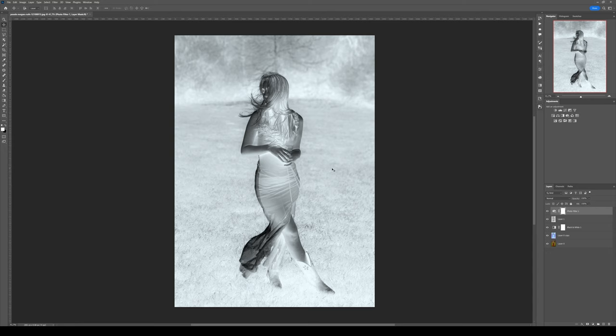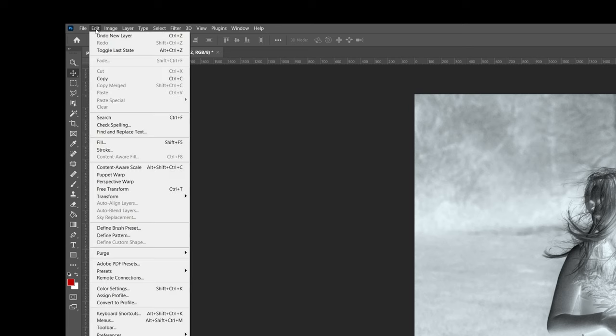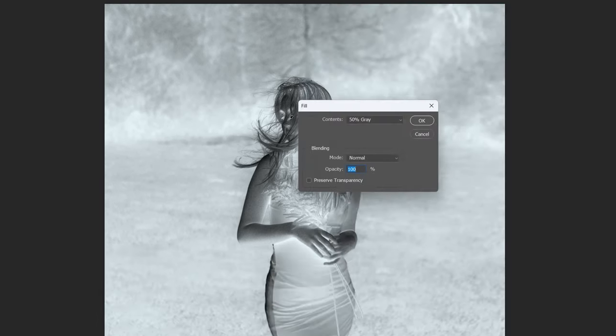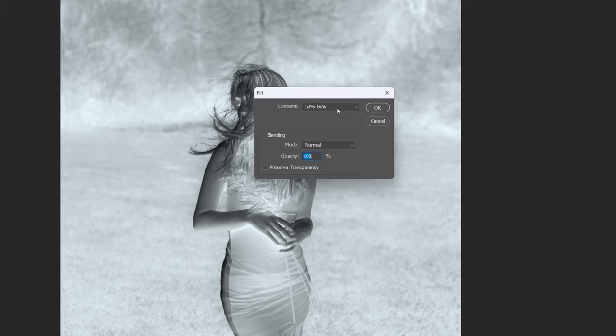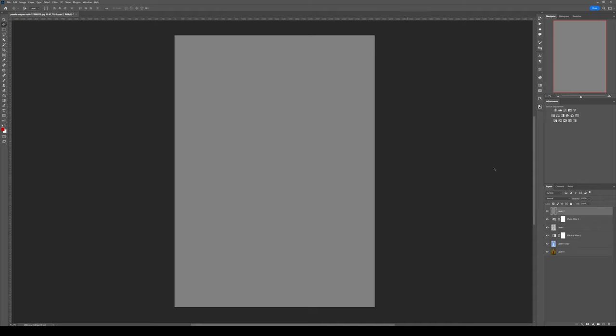One final step to add some realism is to add some noise. For this, you need to have a new layer and fill it with 50% gray. You go to Edit, Fill, and select 50% gray like that.